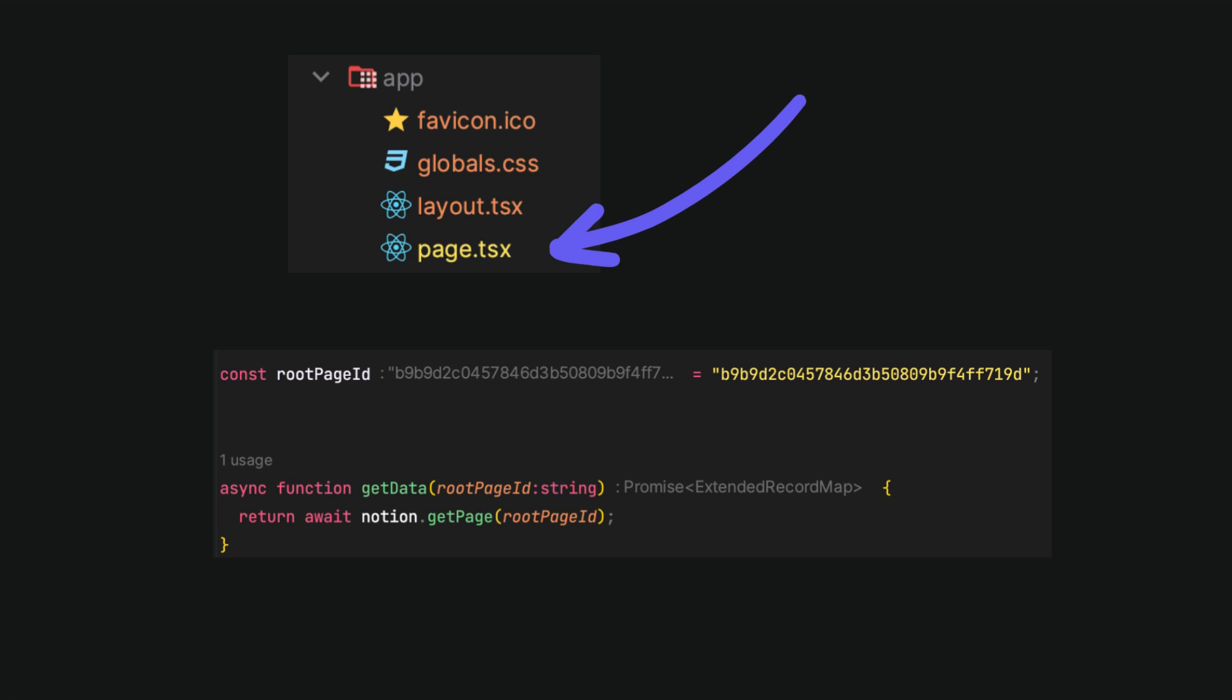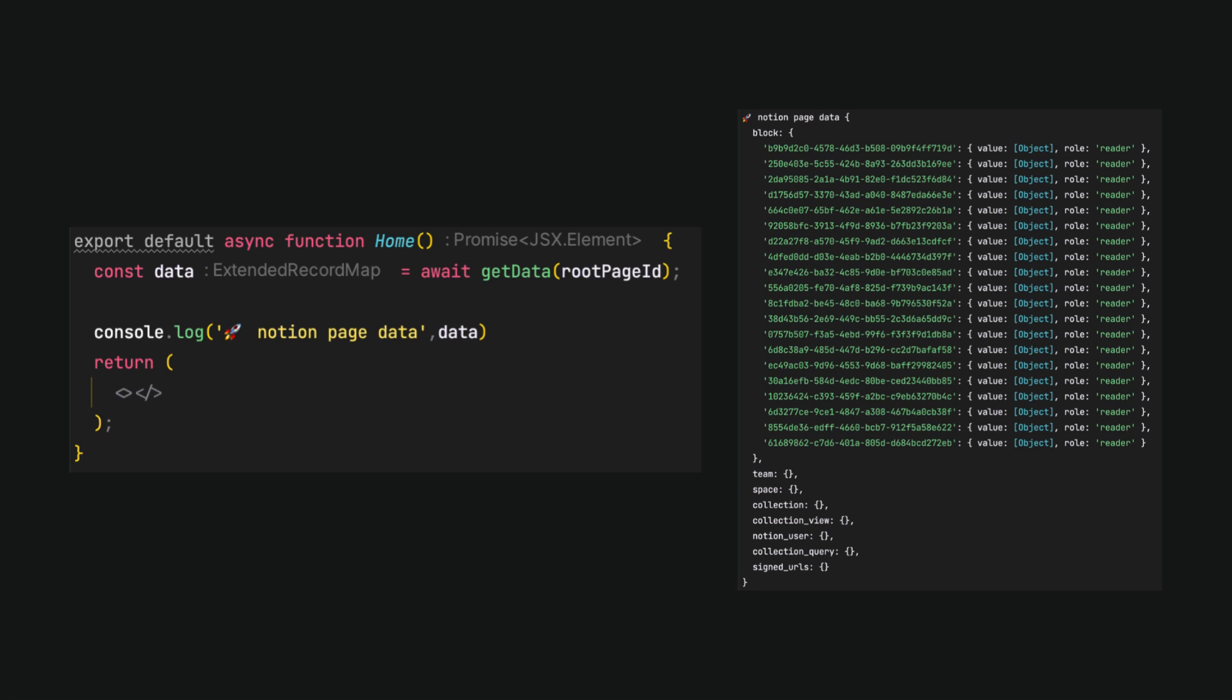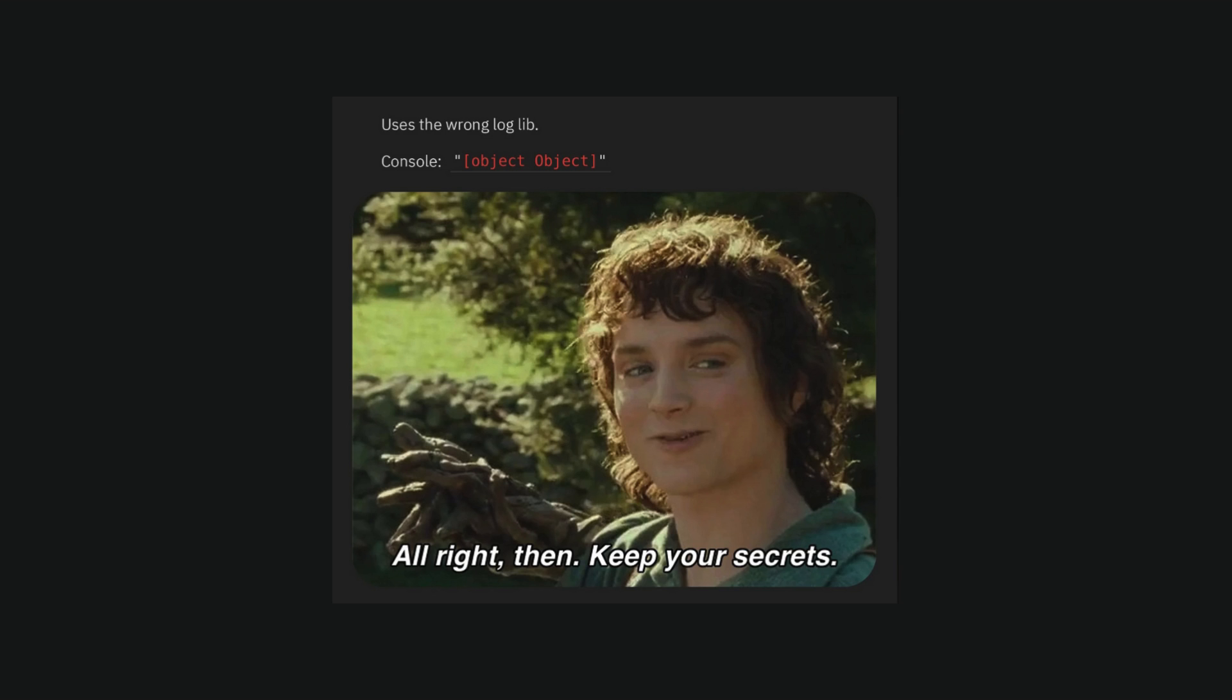Then, let's create an asynchronous function to get data on the page. The tsx file should look like the one presented. We can check returned data with the console log and it will show multiple blocks.